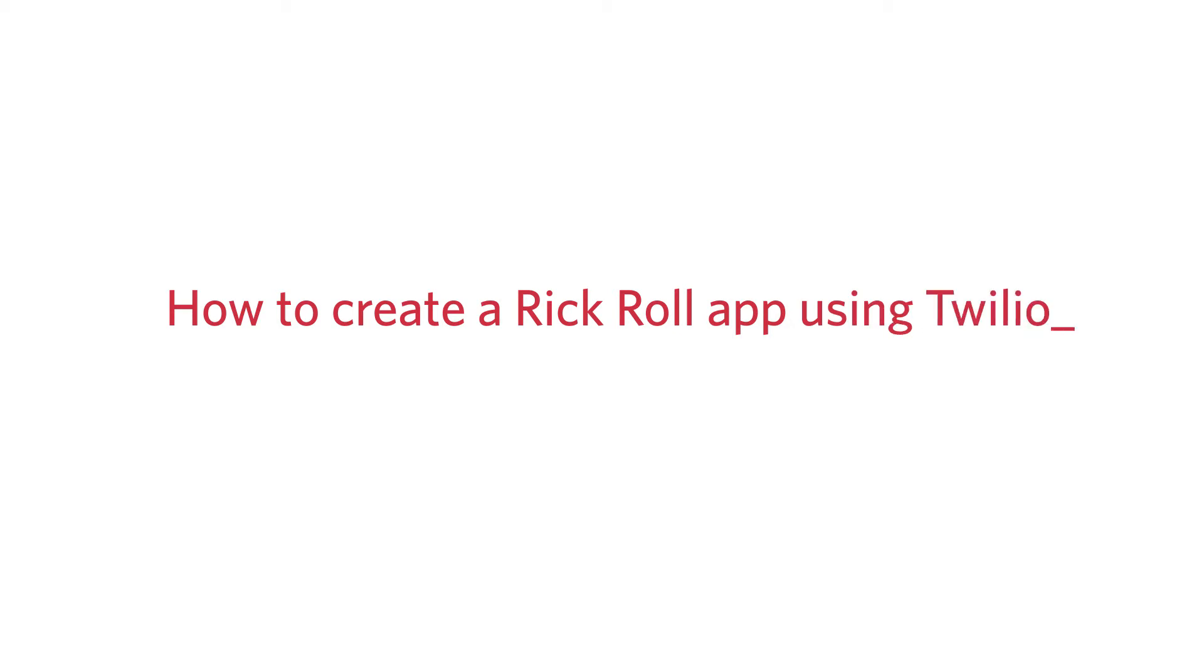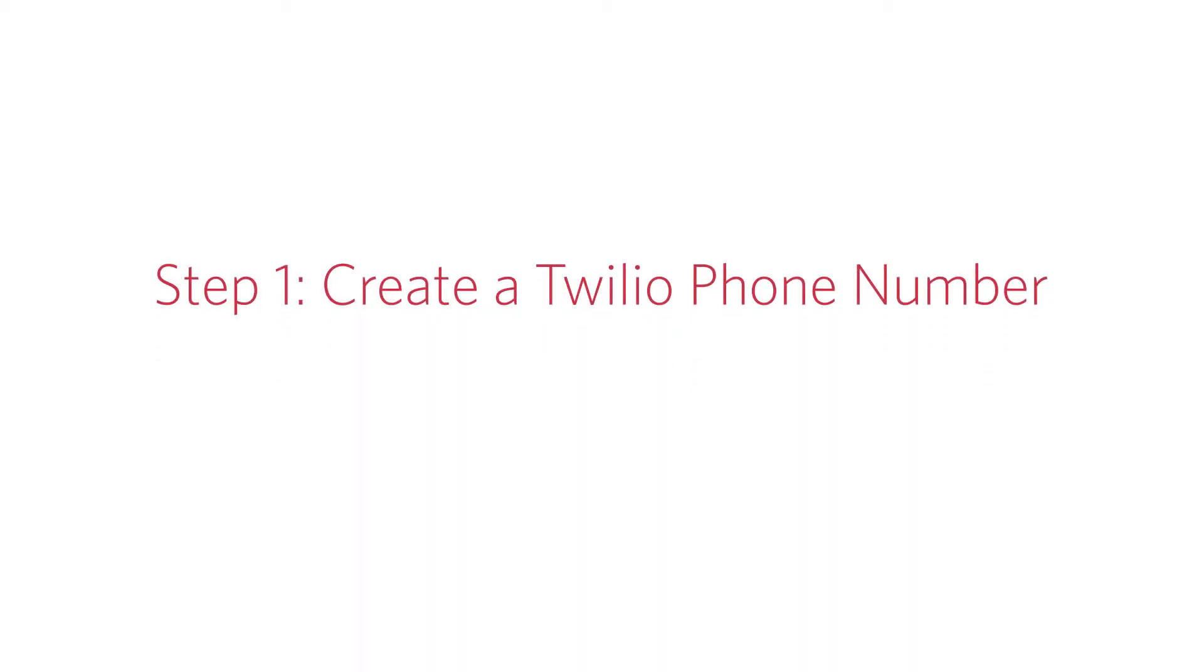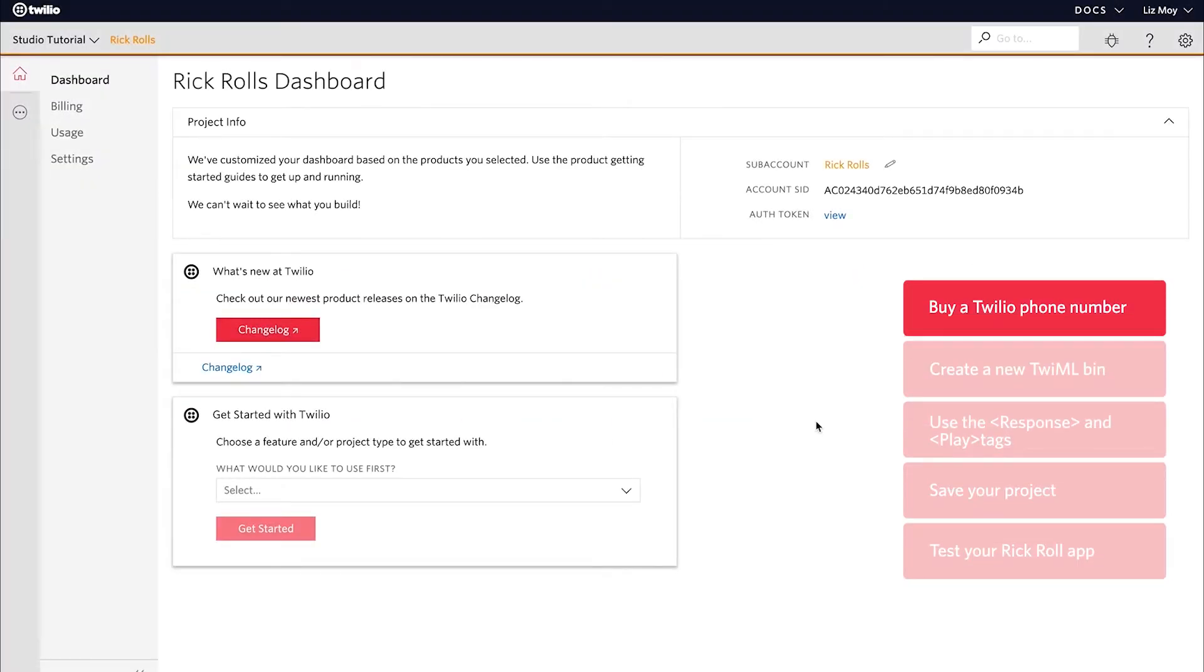For our first call of the cursor, I'll be showing you how to create a Rickroll app. We'll create a Twilio phone number, then use some TwiML code to play an MP3 file.